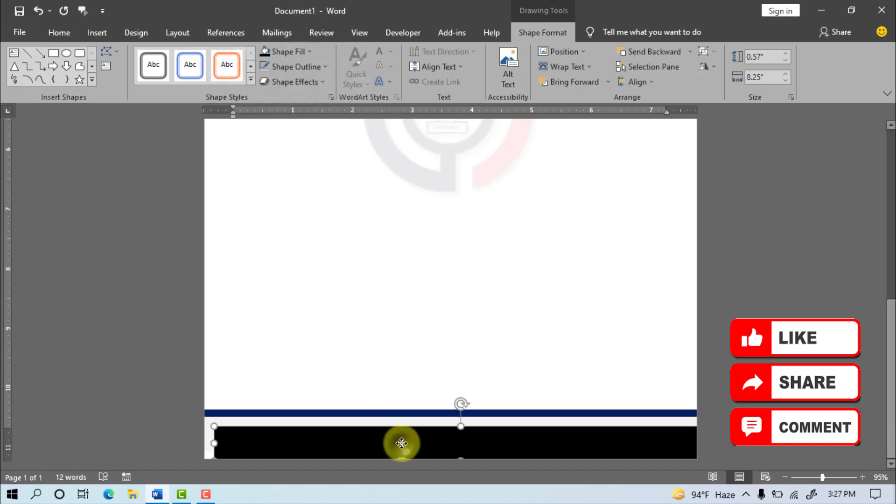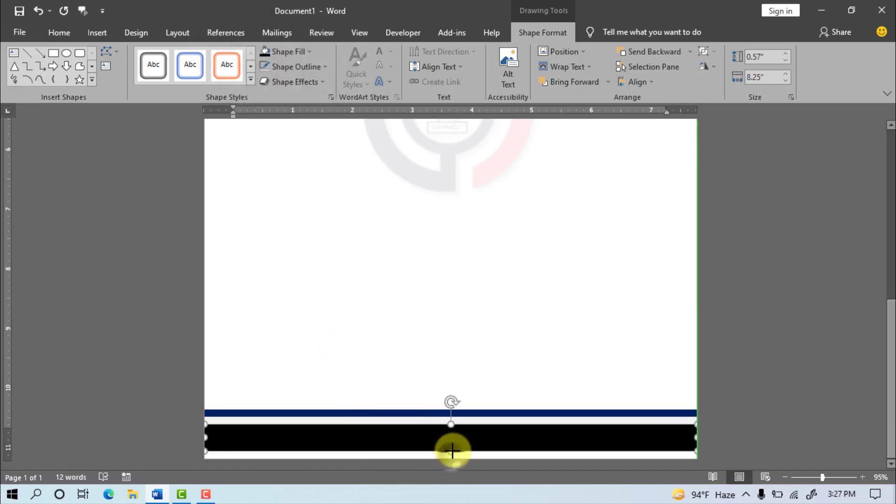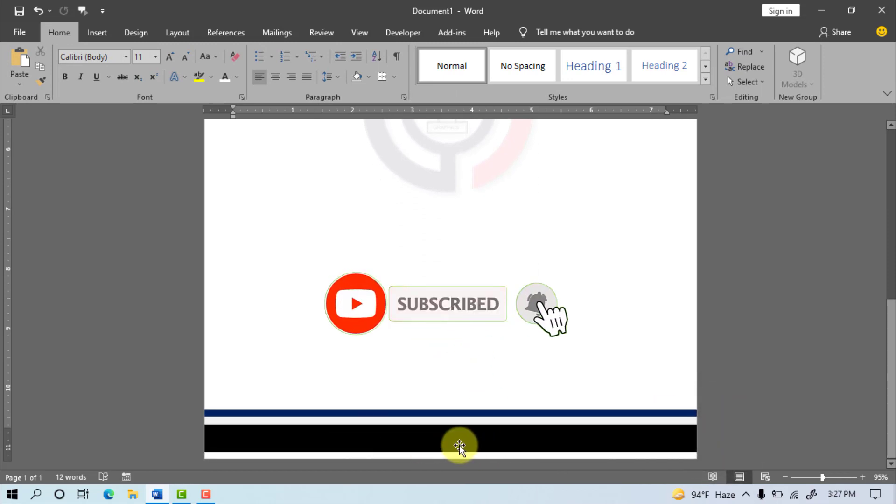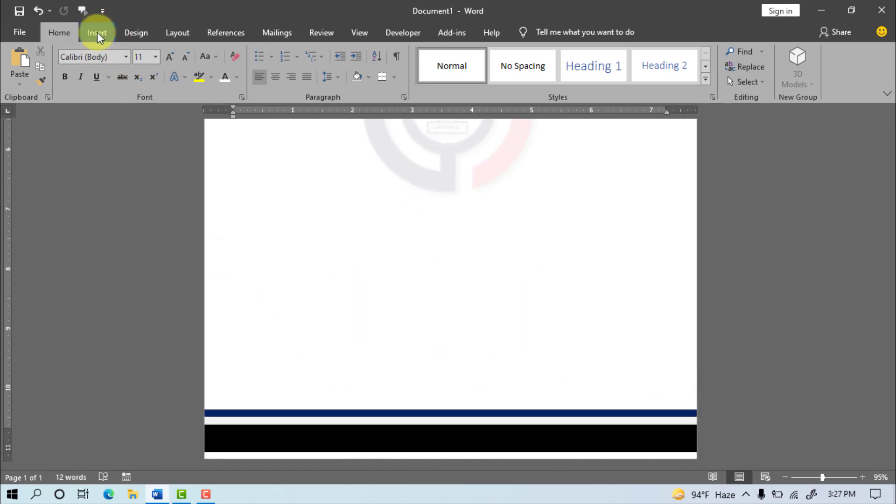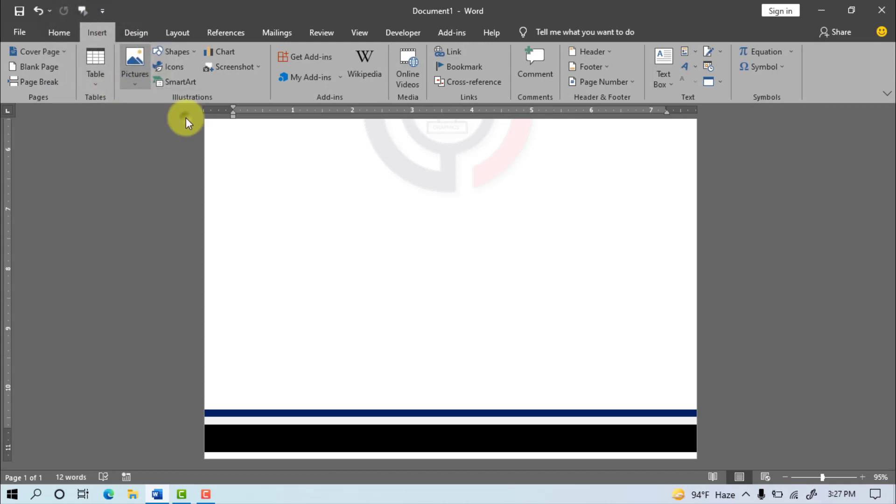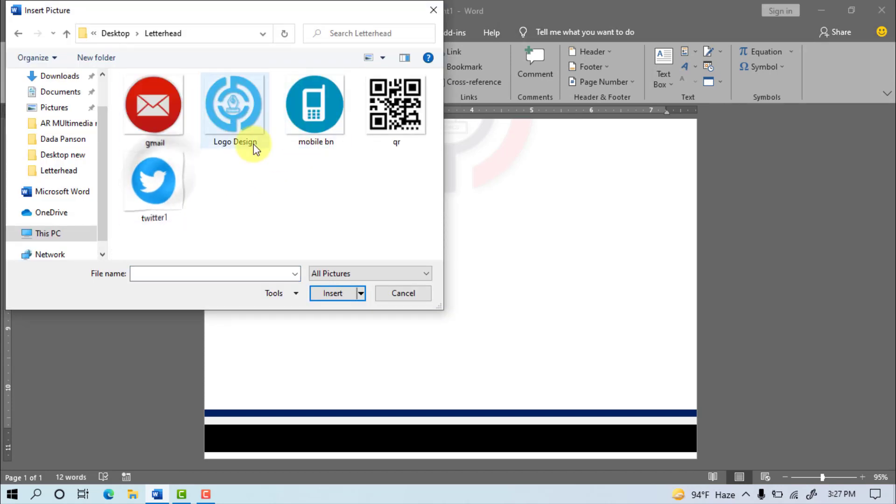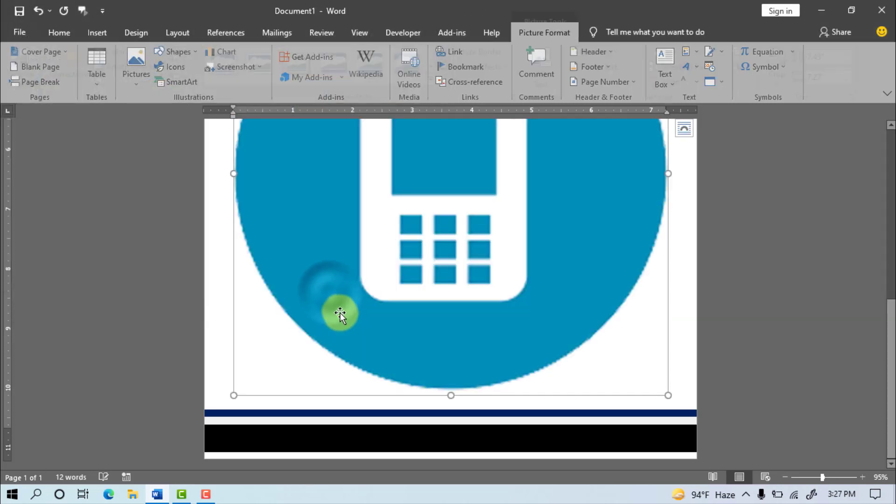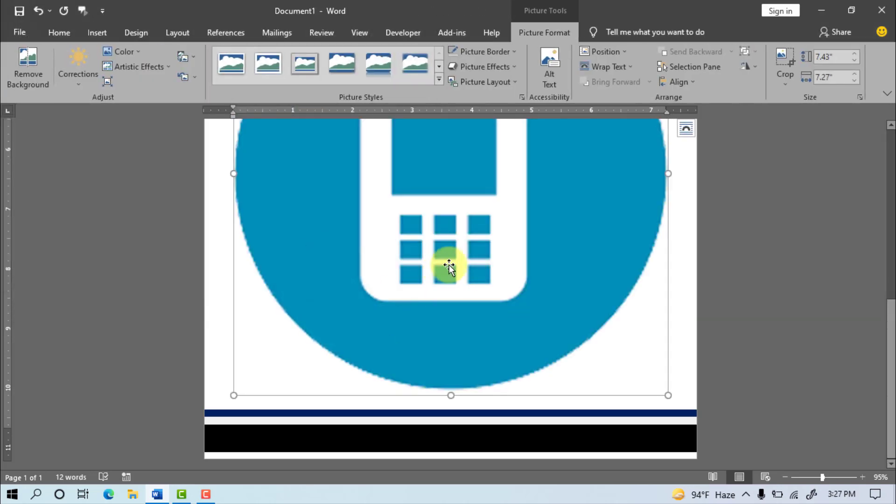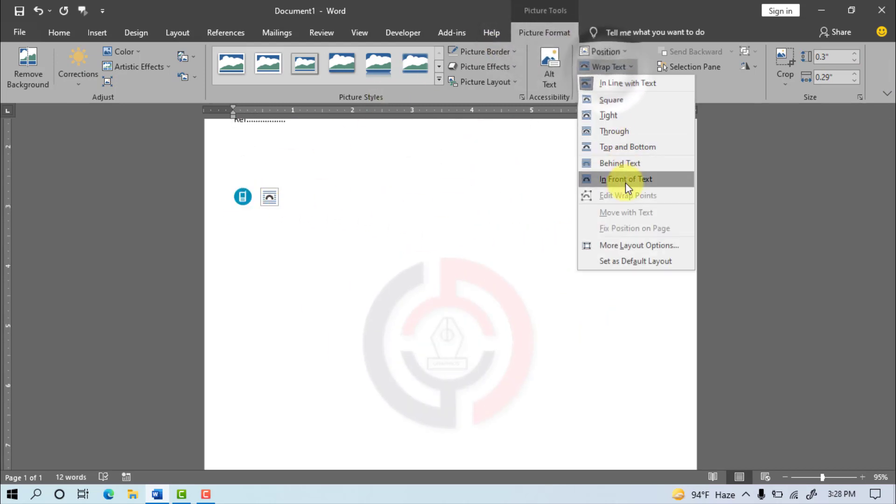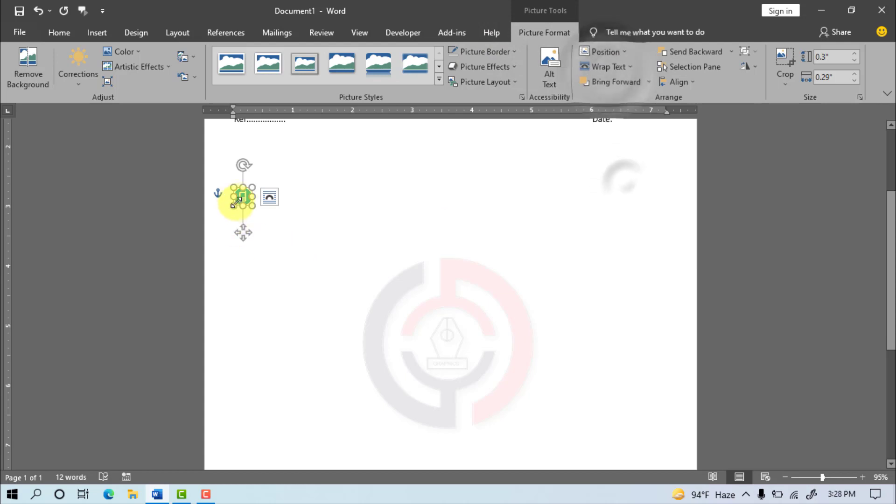Go to Insert Menu after Picture, this device, select Mobile image, insert, Size 0.30 inch. Picture Format, Wrap Text, in Front of Text.